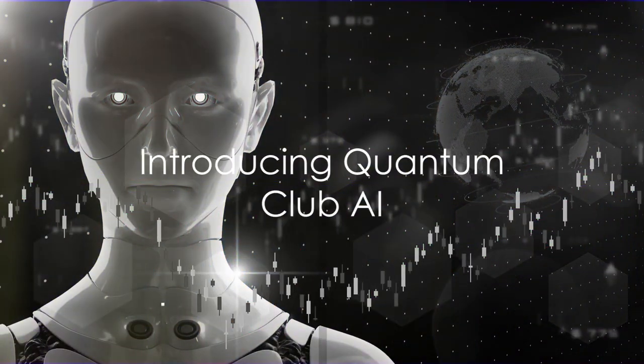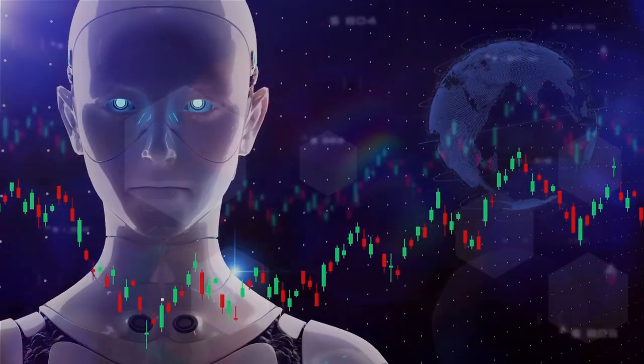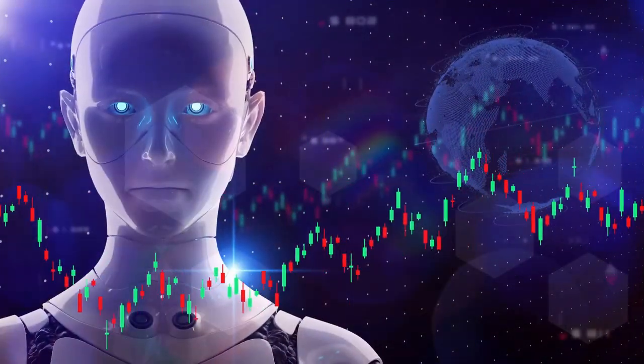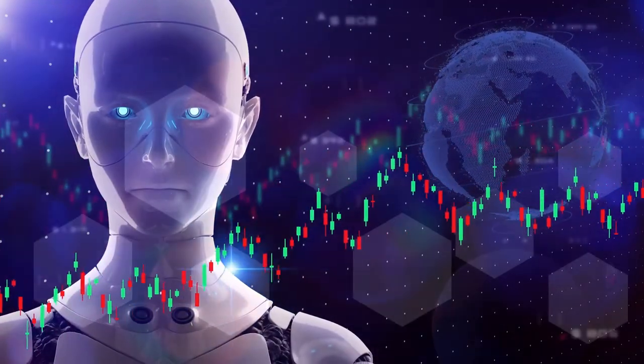Can the future of Forex trading be foreseen? And if so, could the answer lie in the realm of artificial intelligence?